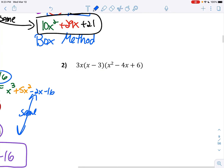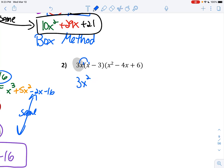Alright, let's look at the next example. Check this out — do you see how you have something right in front of those parentheses? We have to distribute that first before we can do anything else. Remember, you have to add those exponents. So 3x times x is 3x squared. Then 3x times negative 3 is negative 9x.